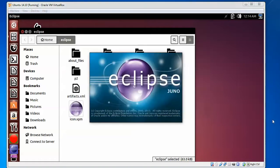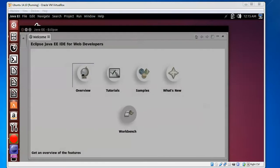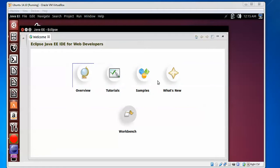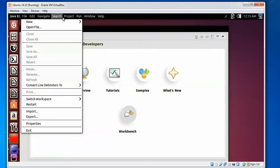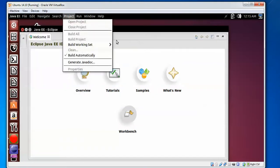Here you can see this is Eclipse IDE for Java EE and Web Developers. This is the welcome screen with samples and workbench. If you want to access File, Edit, Navigate, Search, Project, and other options, you can find everything here.